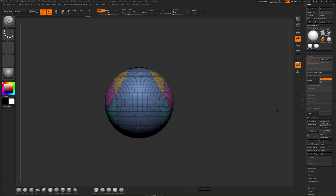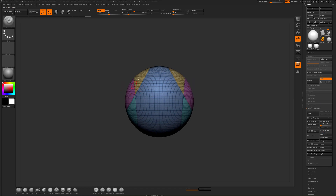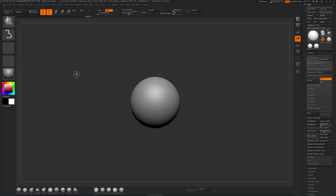A quick note: mirror and weld only does the left side to the right, or character right to the left side.